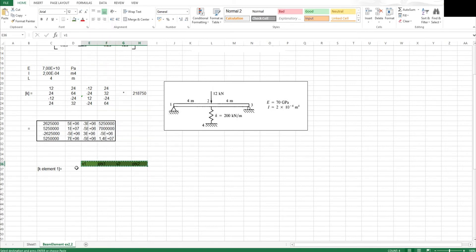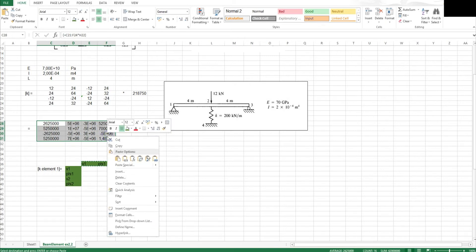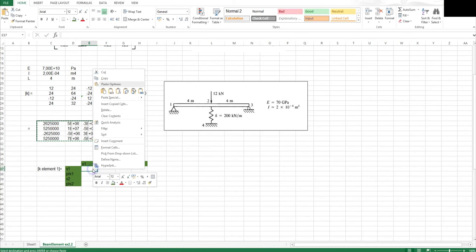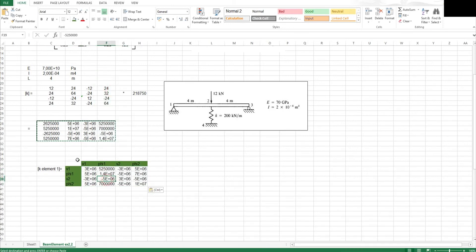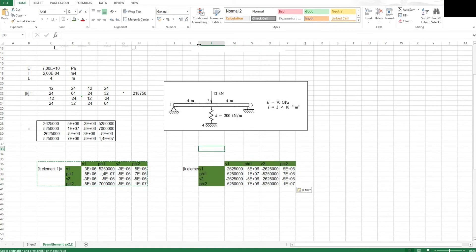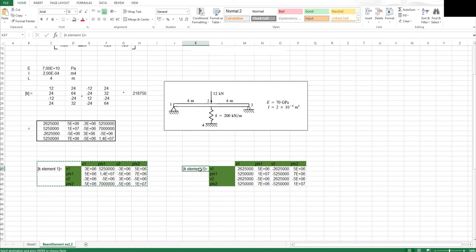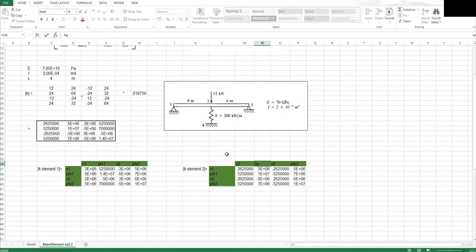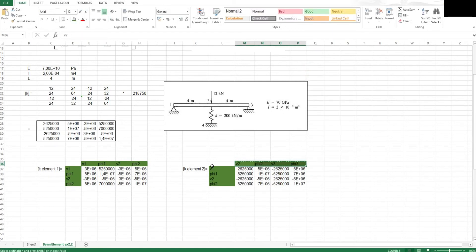I am going to copy that and paste the transpose because the matrix is symmetrical. I'll paste the values there — it is always better to paste values when doing this. Then I need to do the same for element 2, so I copy and paste it. For the second element, I change the element number to 2, and the degrees of freedom go from V2, phi 2 to V3, phi 3. I copy again and paste the transpose of it. There we have our two element matrices.